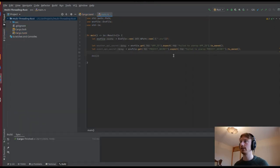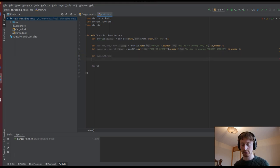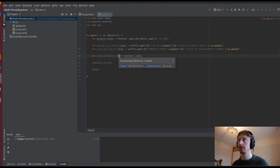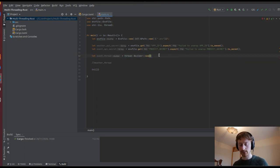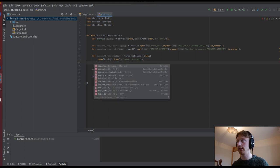Now that we have our API keys, let's start writing our multi-threading. We're going to need an event thread for the events coming in, and we're going to need a weather thread as well. Let's do the events one first - set it equal to ThreadBuilder::new(). We need to import threads first. We start a new builder and give it a name - we can call it String::from 'event_thread'. Now let's spawn the thread.